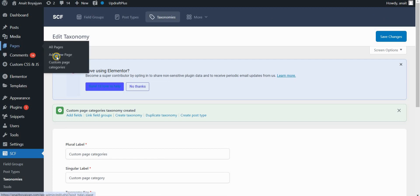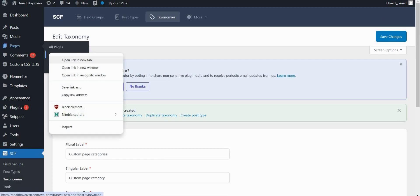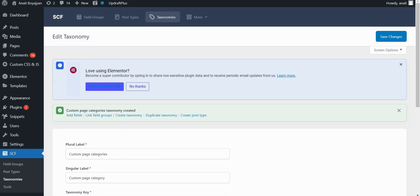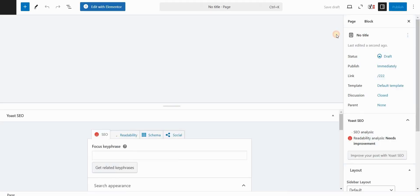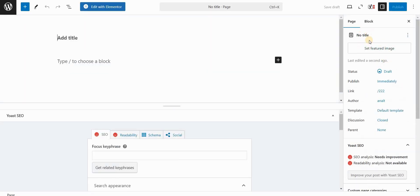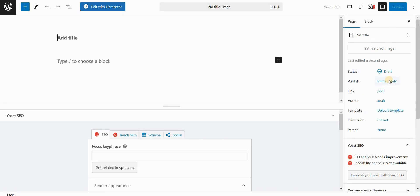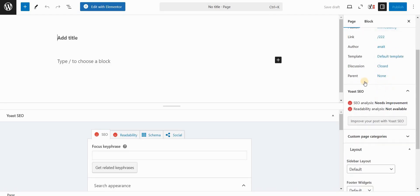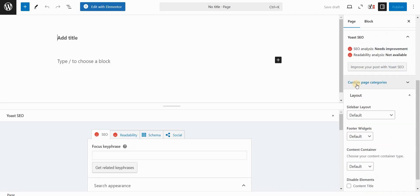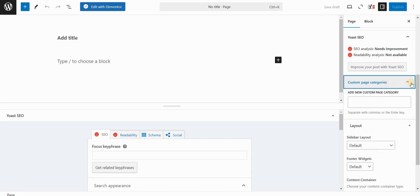And now if you create a new page, or you can edit an existing one, you should be able to see in the sidebar when you're editing the page in WordPress, something called custom page category. So that is basically the taxonomy that we defined. And if you open this, you can simply add a new custom page category.